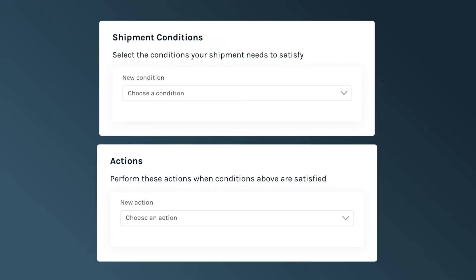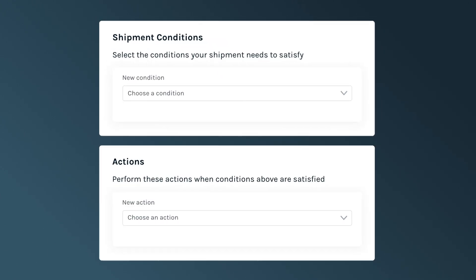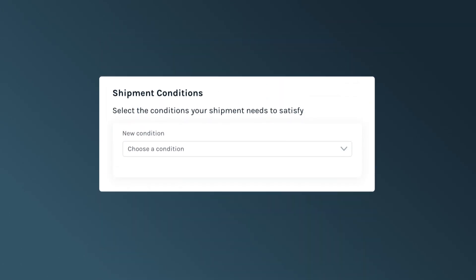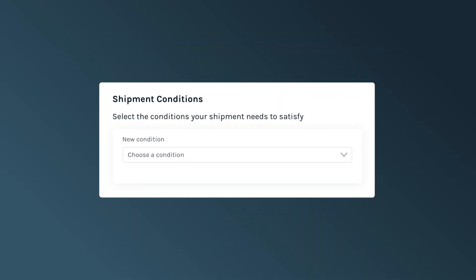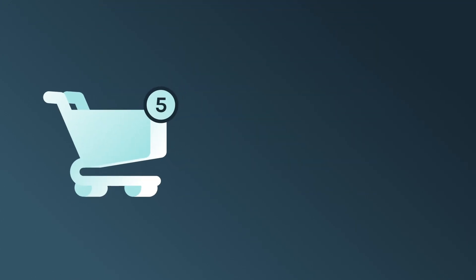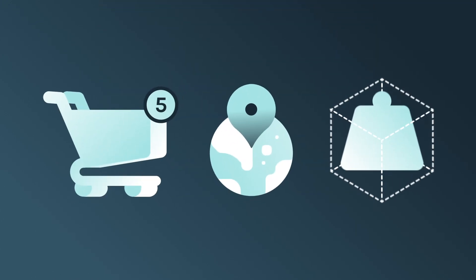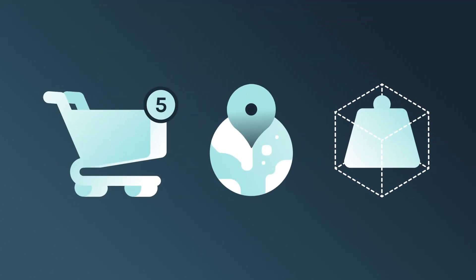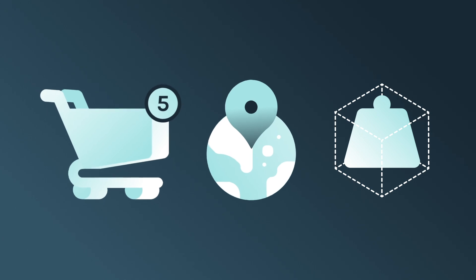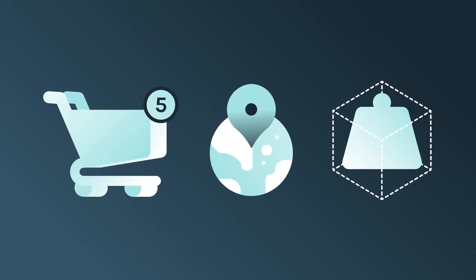Conditions and actions are the building blocks of shipping rules in EasyShip's all-in-one shipping platform. A condition refers to the detail you want the rule to apply to. Conditions can include the total number of items in the order, the destination country, the shipment weight, plus other shipment options.